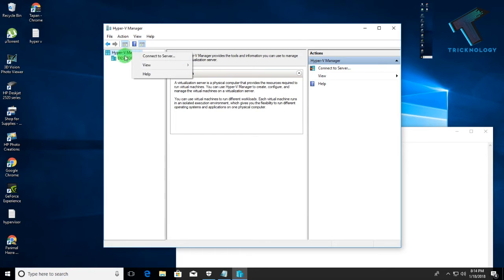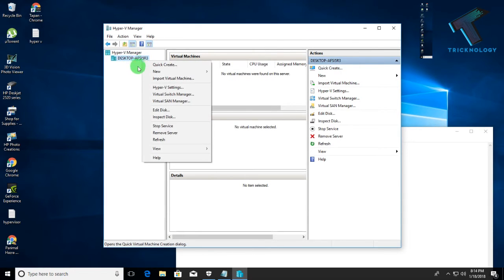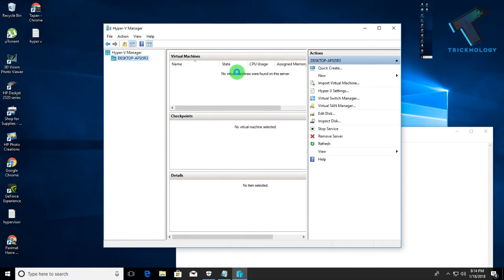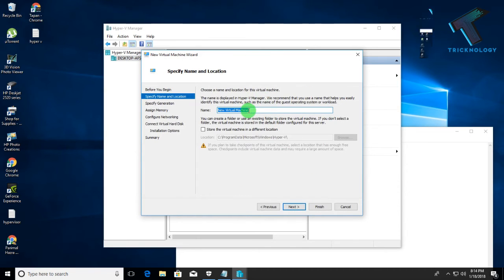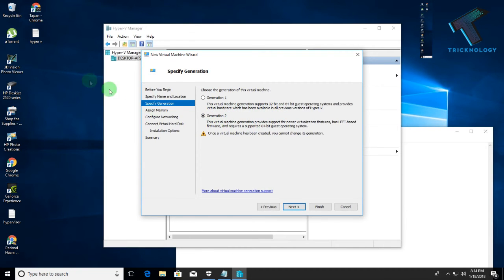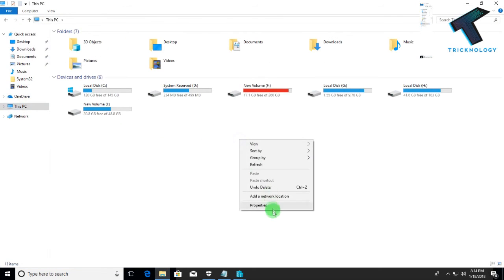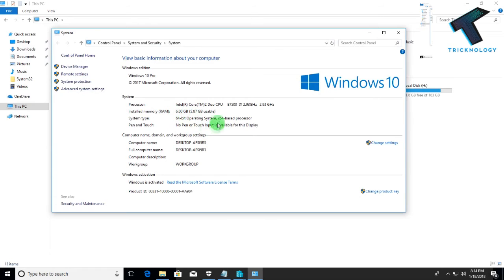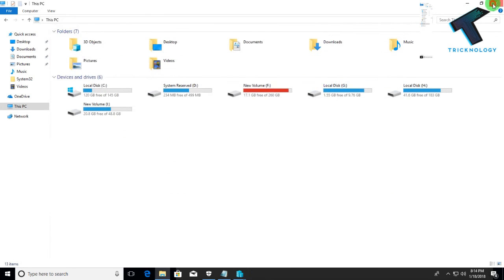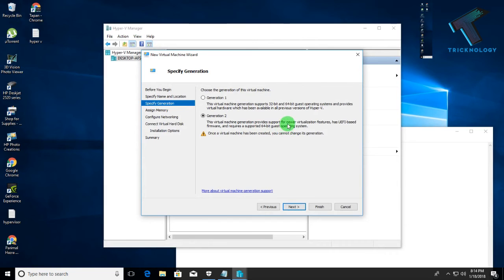In Hyper-V Manager, right-click on your machine in the left panel, then click 'New' and select 'Virtual Machine'. You'll need to give your virtual machine a name — for example, 'Windows' or whatever you prefer. Then set the architecture version. If you are using 64-bit, go to My Computer, right-click, click Properties, and you can confirm it says 'x64-based processor'. That's why I'm choosing the 64-bit generation option.